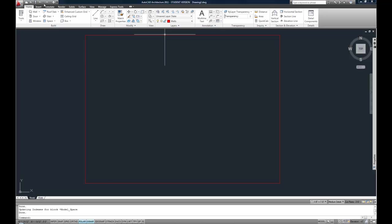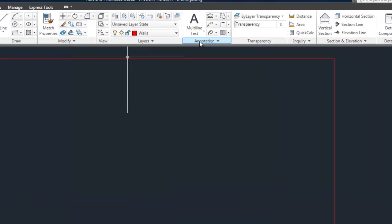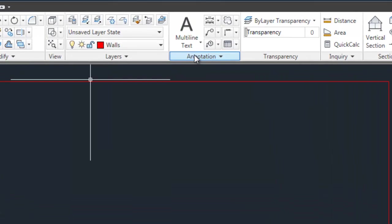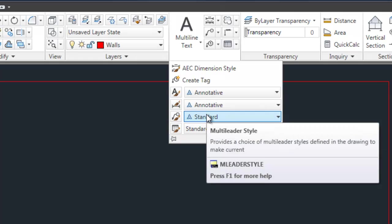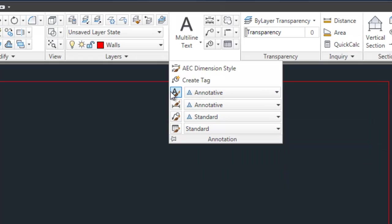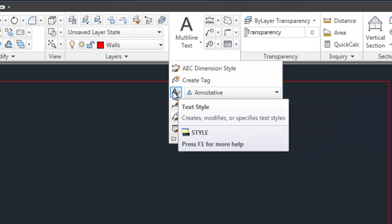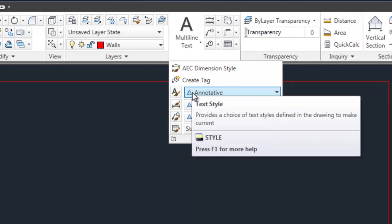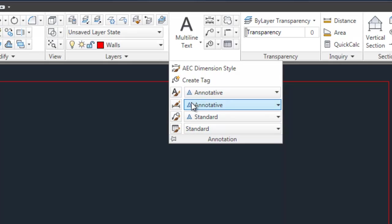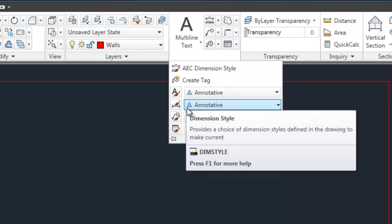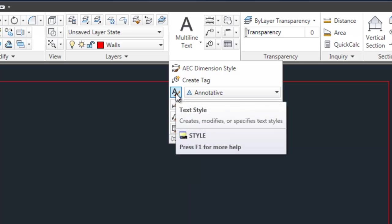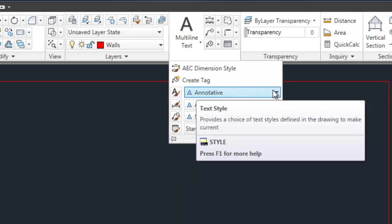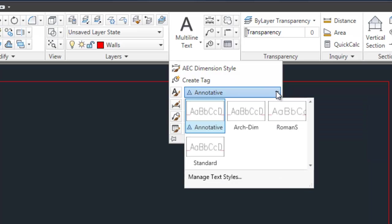On your home section of the ribbon, you should have an annotation panel. If you click on the word annotation, it pulls down with some additional options. These are the options that relate to styles. You'll notice there's a pair of an icon with a pull-down, and then another icon and a pull-down in four rows. The first row has to do with the text style.